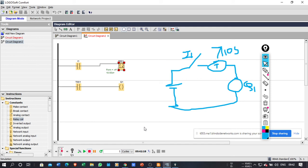Think about it and in tomorrow's lecture tell me how it is possible, or try to simulate it on your software. My requirement is: when switch 1 is pressed, lamp 1 should be on for 10 seconds, and after 10 seconds lamp 1 should turn off and lamp 2 should turn on.